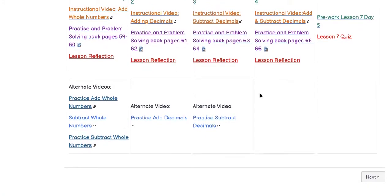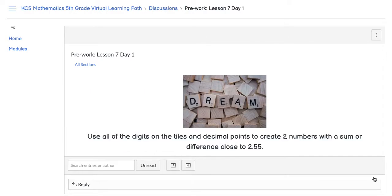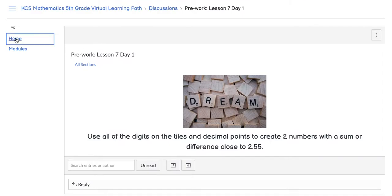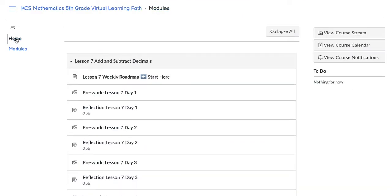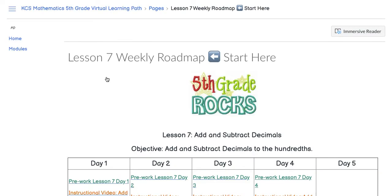If you use the navigation buttons in Canvas, you will navigate through the pre-work and lesson reflections and quizzes only, so be sure to refer back to your roadmap for videos, PDFs, and alternate videos. We hope you enjoy learning math and we look forward to the opportunities we have to serve our students.